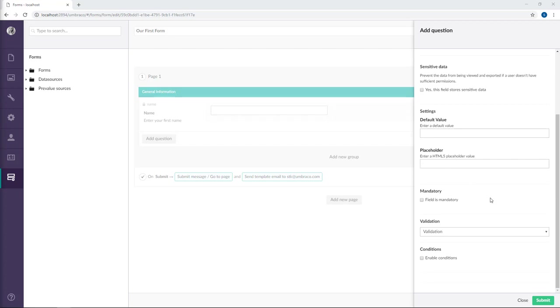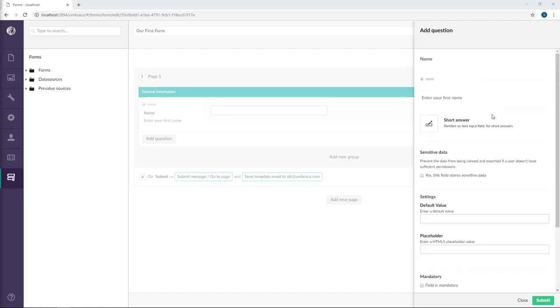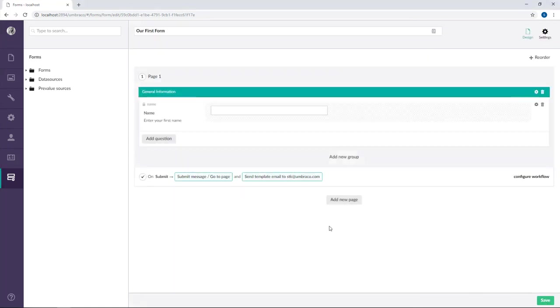Then we can mark a field as mandatory if this field is something that the user needs to fill out in order to submit the form. Finally we can add some validation to the field and set some conditions. As we don't need any of this on this particular field, let's go ahead and submit this field. You can see it's being rendered into the form design over here.